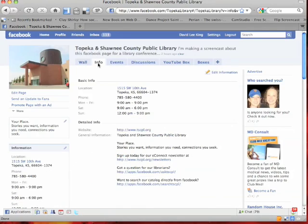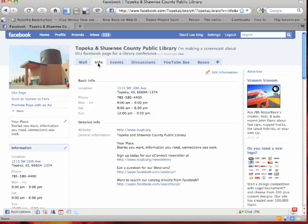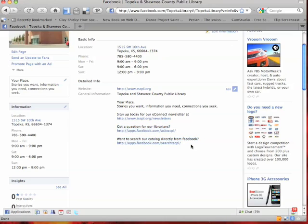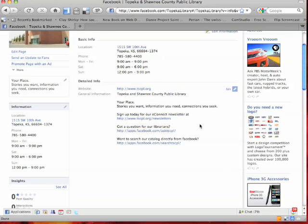If you click over to Info, this is just basic information about your library — or whatever you want, basically. We've put our address, phone number, hours that we're open, the URL to our website, and we've also added a few other URLs. We've added pointers to our Facebook apps that we've made, and also a pointer to our electronic newsletter that you can sign up for.